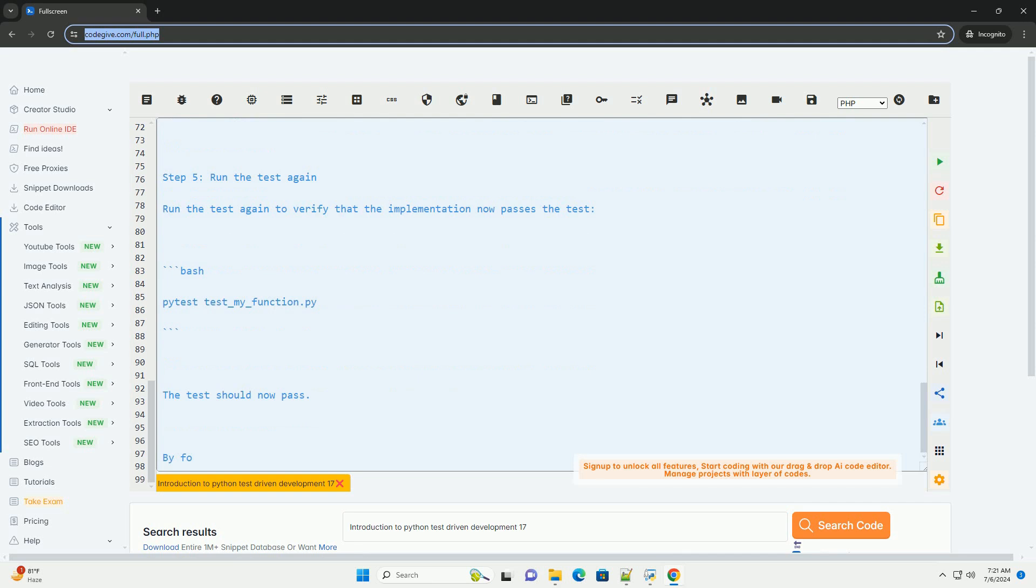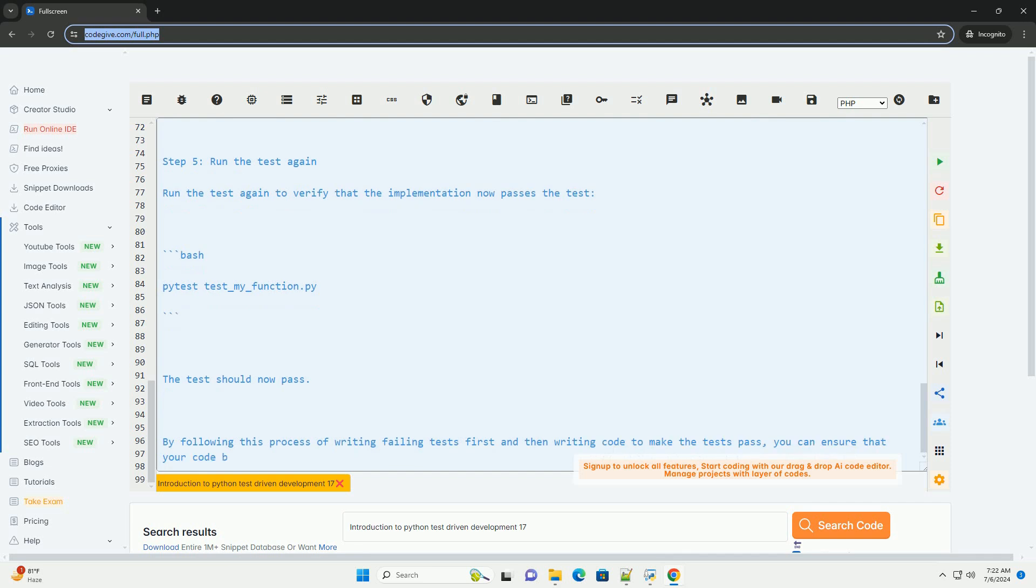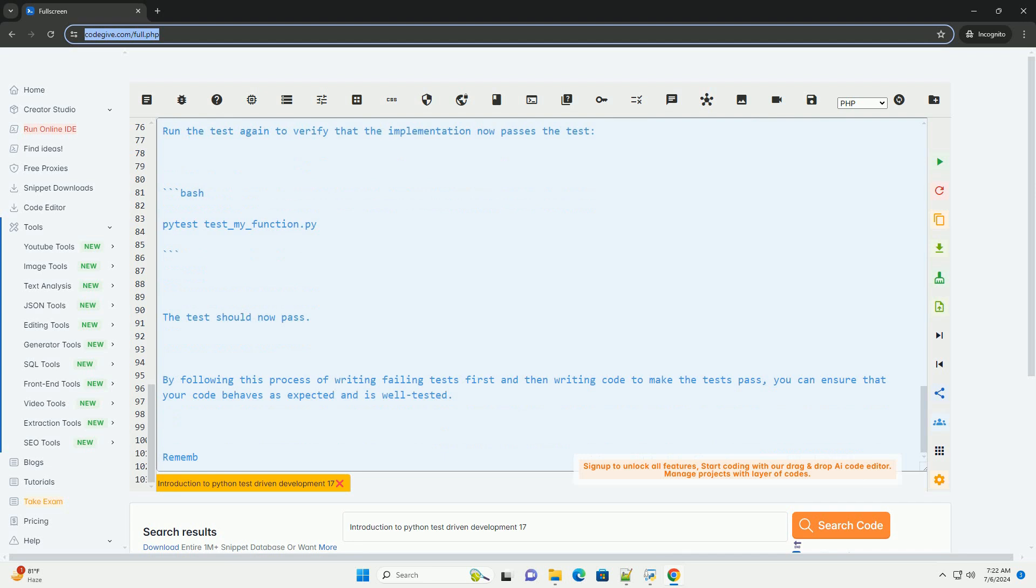Step 2. Write a failing test. Start by writing a test that describes the behavior you want to implement. This test should fail because the implementation doesn't exist yet. Create a file named test-my-function.py with the following content.